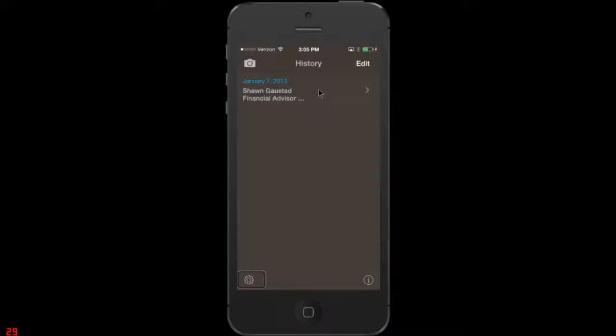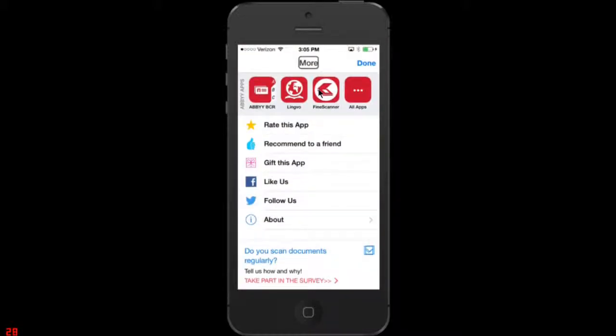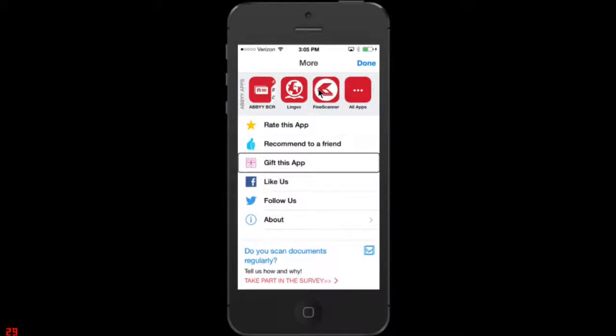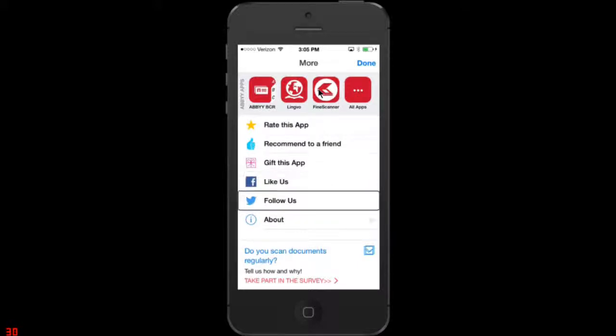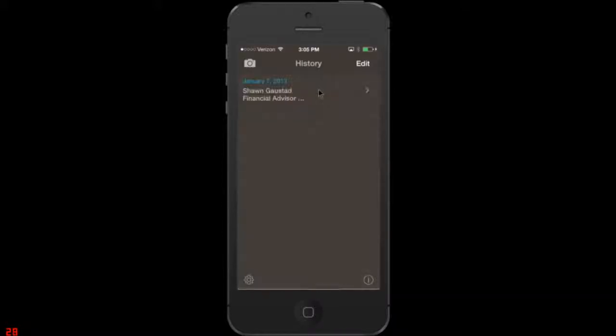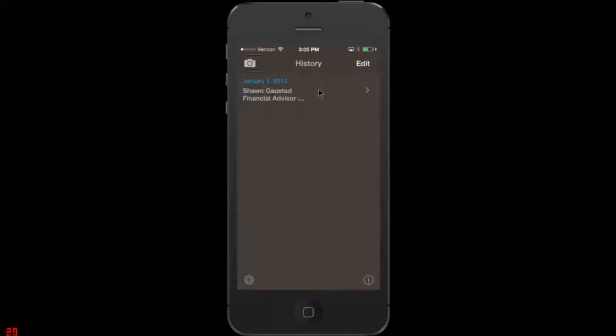Let's go back, actually, settings. Let's see, what does more do? Rate this app. Recommend to a friend. Rate this app. Recommend to a friend. Like us. Gift this app. Gift it. Like us. Follow us. About. Button. Okay, so that just gives... That's kind of like a info and recommendation section.